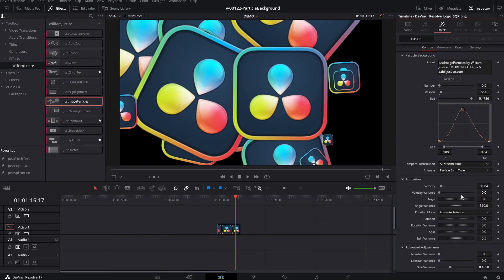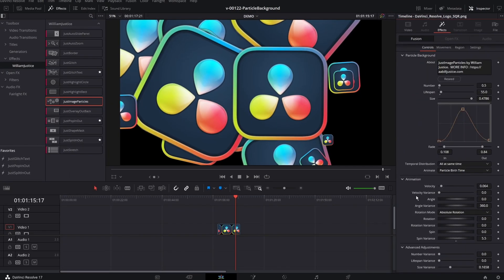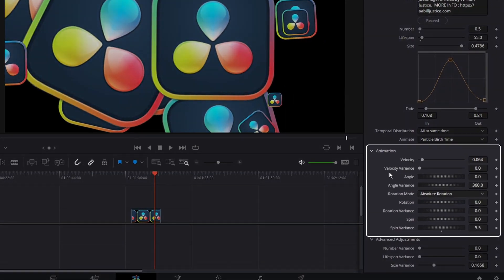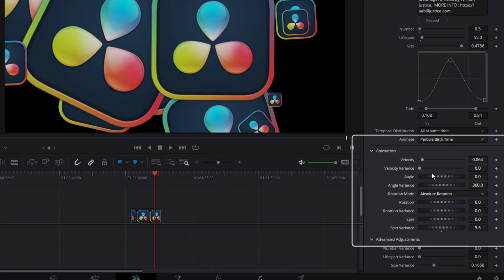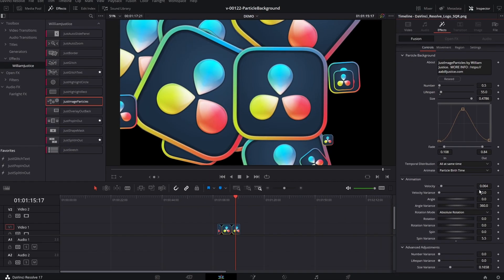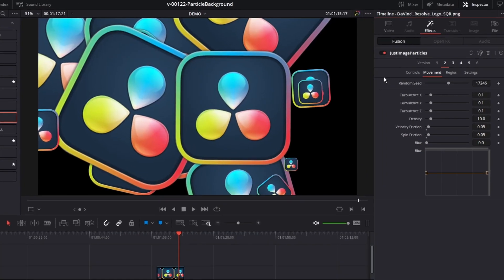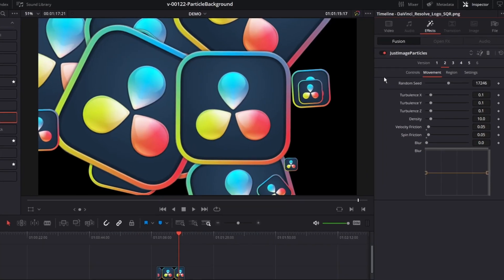The next section down lets you set the velocity, the angle, and spin. So if you want them moving faster or to change the direction, you can adjust this section. The movement tab adjusts the turbulence and some of the friction, as well as it allows you to set a blur.